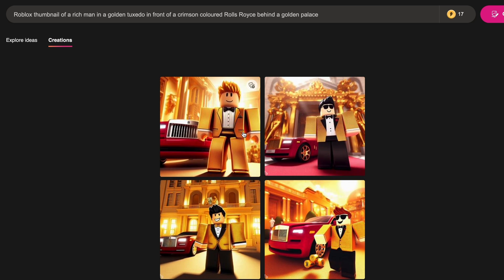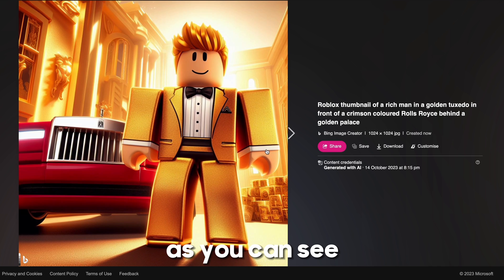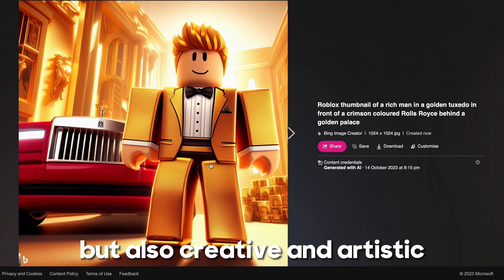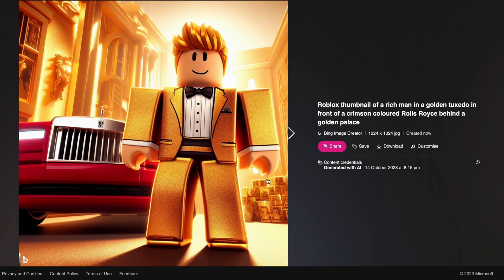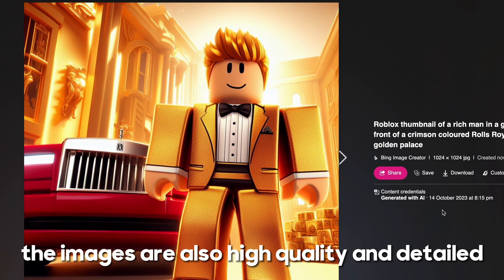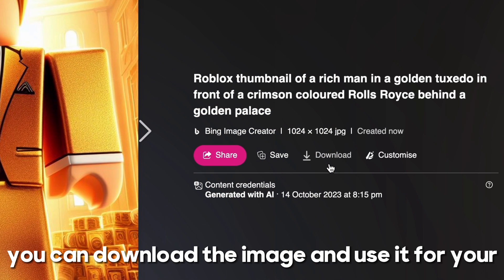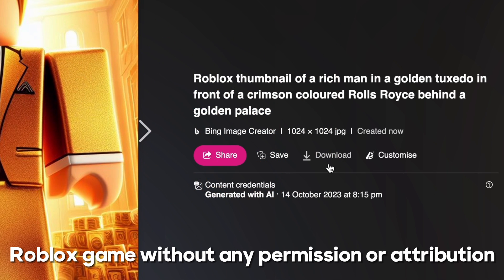How amazing! As you can see, DALL-E 3 can create images that are not only realistic but also creative and artistic. The images are also high quality and detailed, and they follow the text prompt exactly. You can download the image and use it for your Roblox game without any permission or attribution.